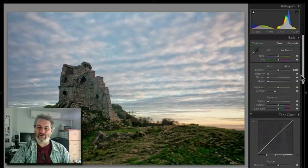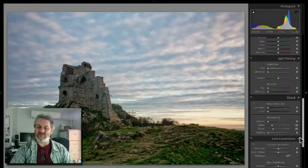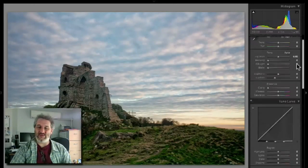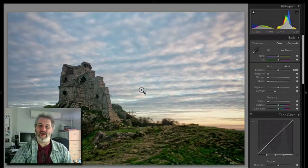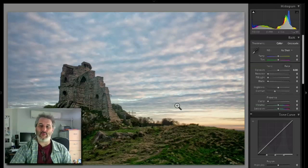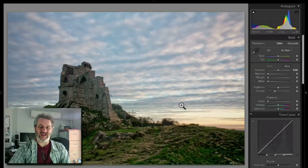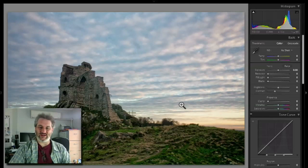We can see that by default all these settings are sort of zeroed and set to the middle because we're now working on a TIFF, we're not working on a raw file.